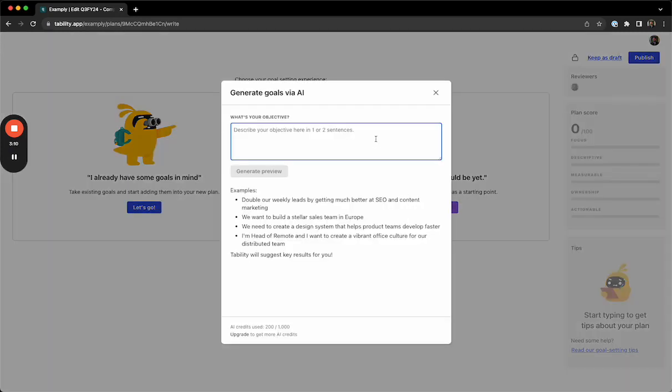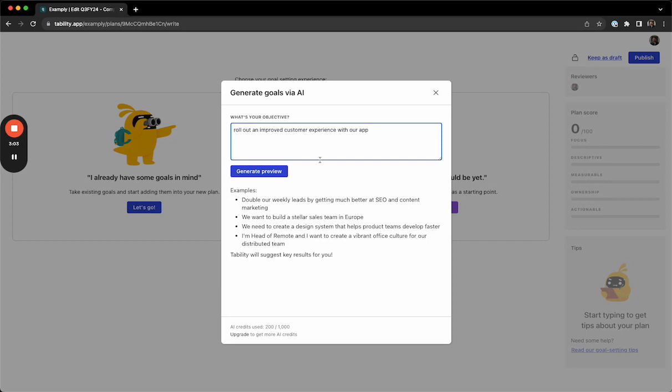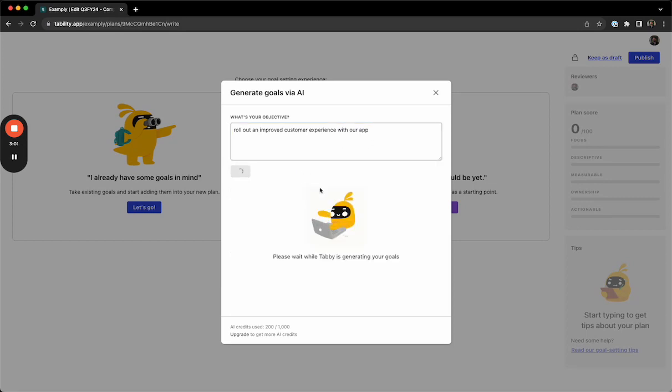First, we'll tell Tability what we're working on. In this case, I want to roll out an improved customer experience with our app, and then we'll click Generate Preview.